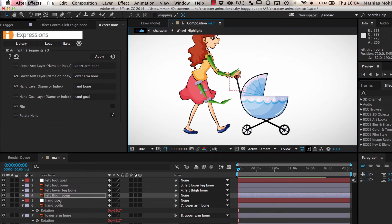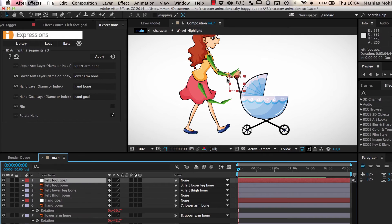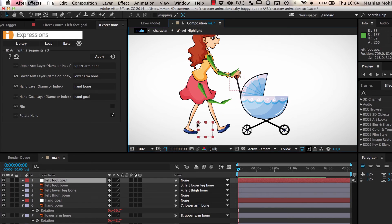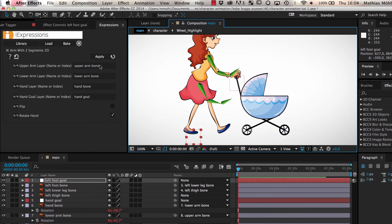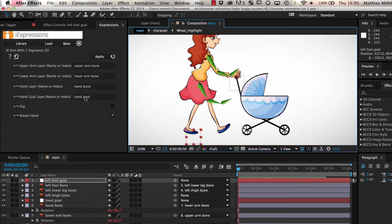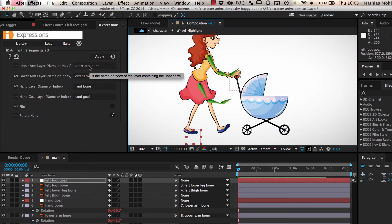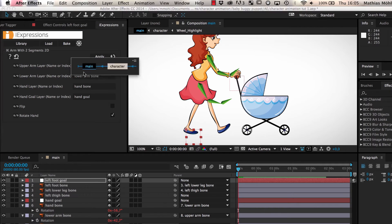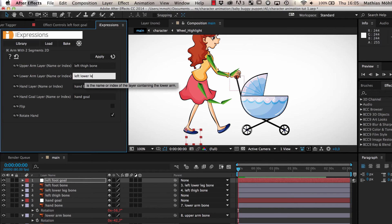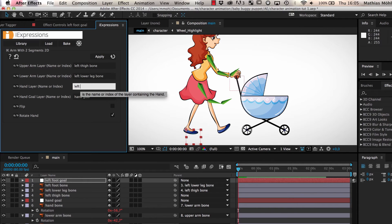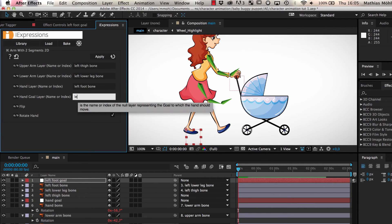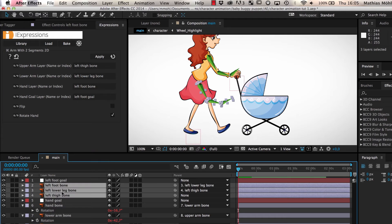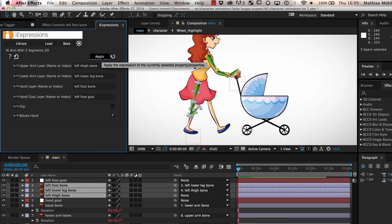But as you can see, the bones of the leg do not follow the foot goal. This is because the expressions still contain the layer names of the arm. Since we changed the names of the layers, we also have to update the layer names in the expressions accordingly. Hence, we enter the new layer names in the expression and apply it to the bone layers of the leg.